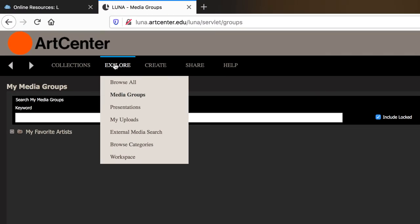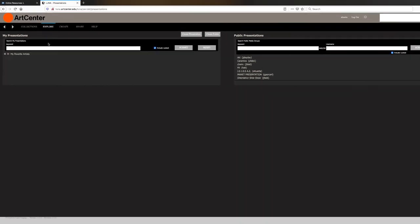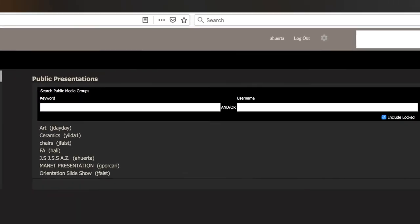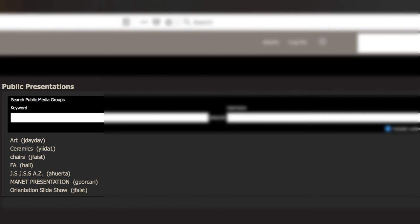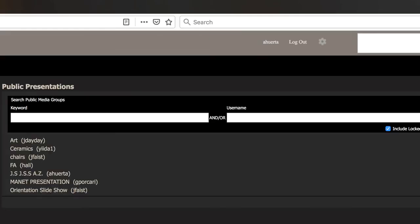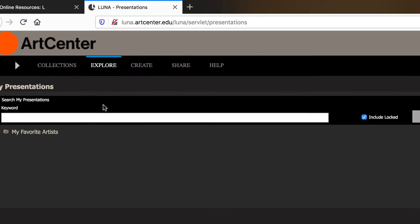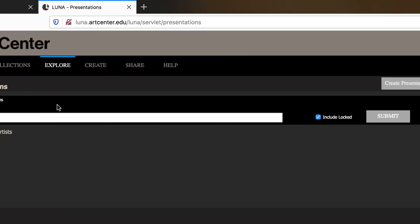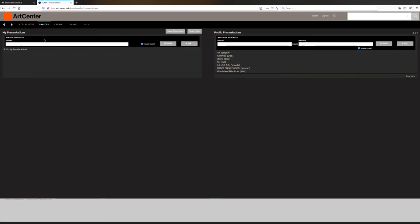Next, we're going to take a look at presentations. In this page, you will see some public presentations on the right. You can also search by keyword and or username. On the left, you will see the presentations that you have created, or you can also search by keyword. You can create a new presentation, or you can create a new folder for any of the images you find. I will have a link in the description for viewing and creating presentations.